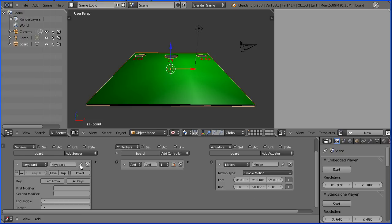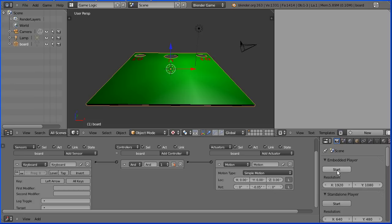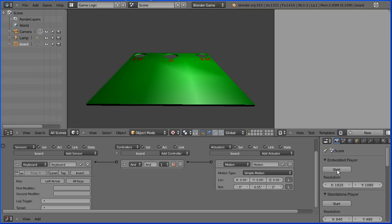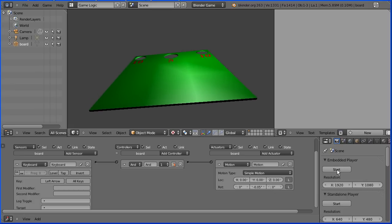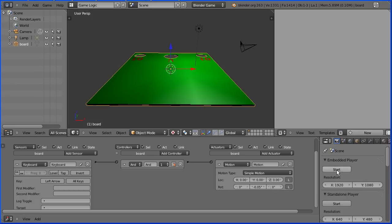When the left arrow is pressed a signal leaves the sensor, goes down a wire to the AND gate, through the AND gate, down the wire to the motion actuator where the board is rotated. If I click the start button and press the left arrow the board rotates. Press escape to quit out the game engine.